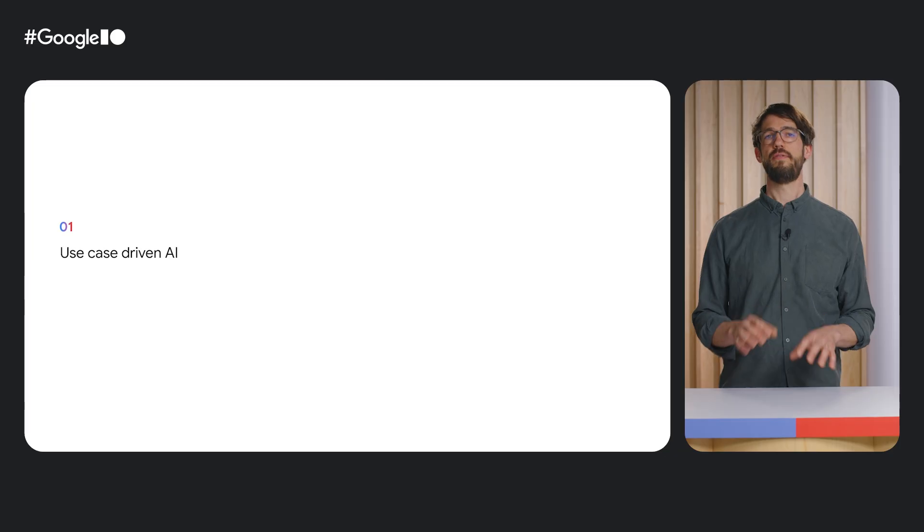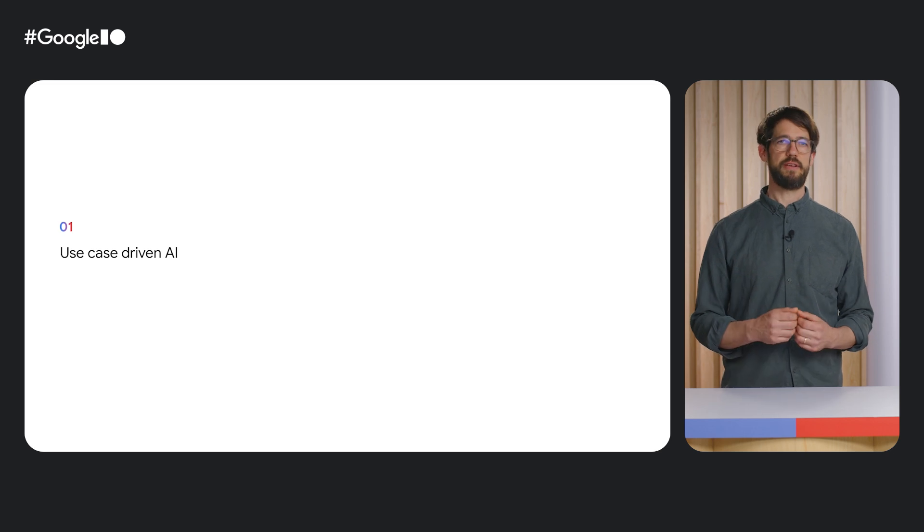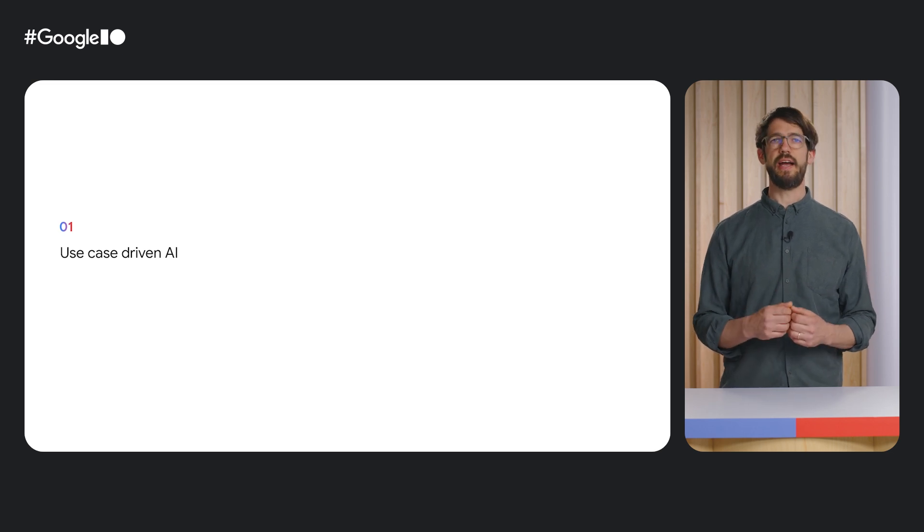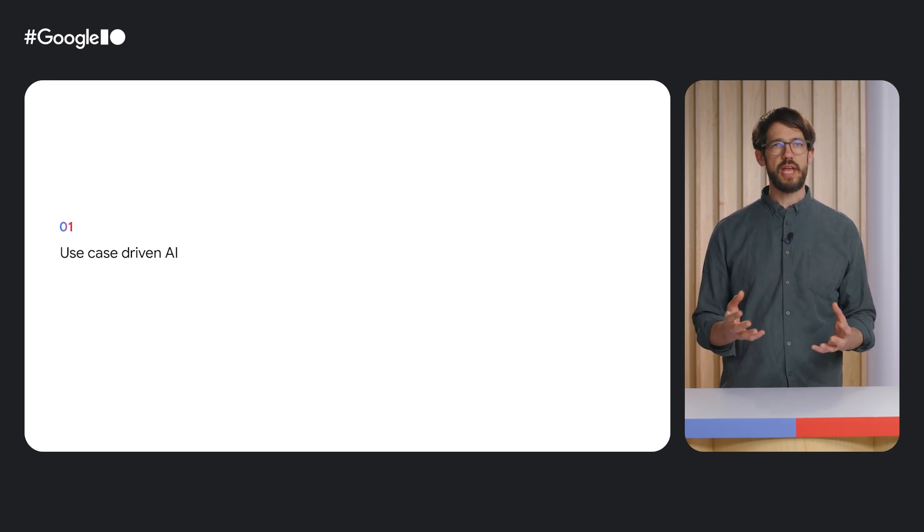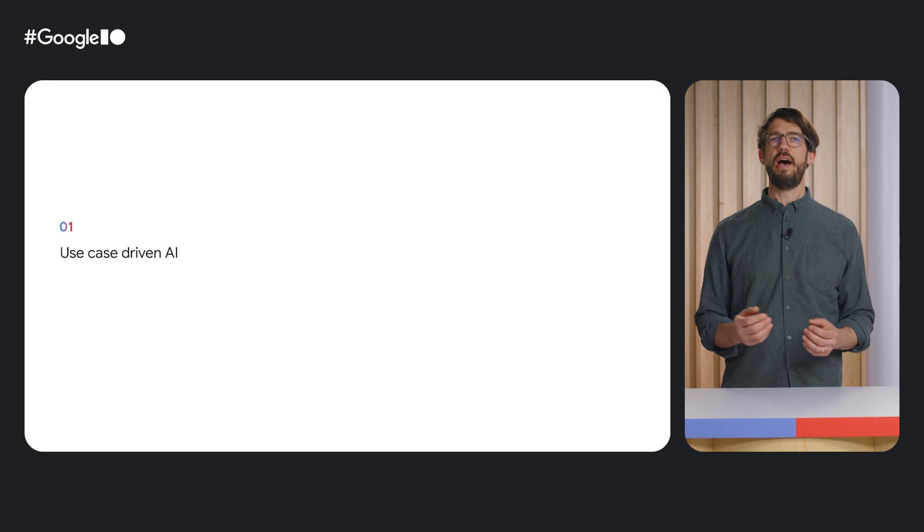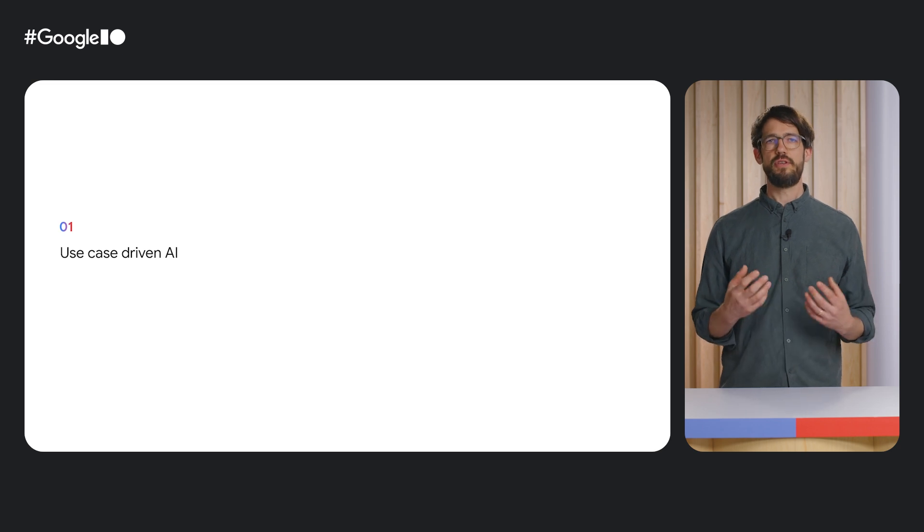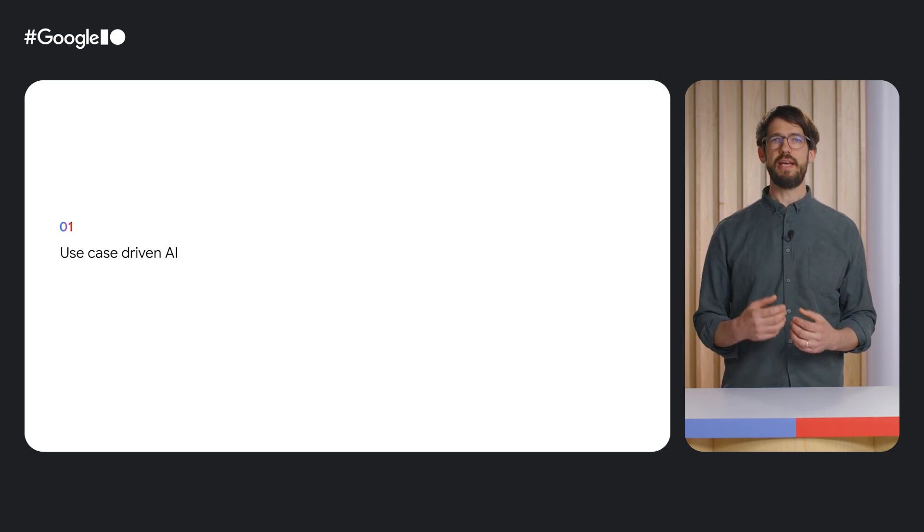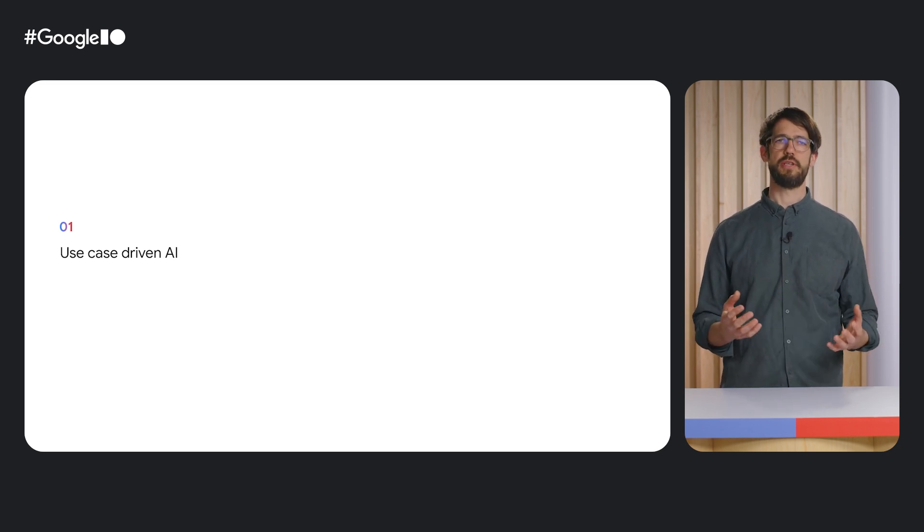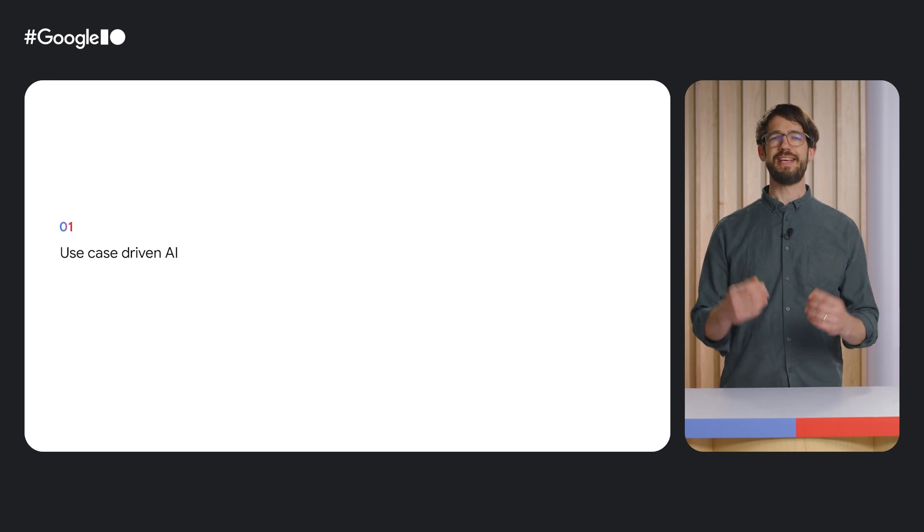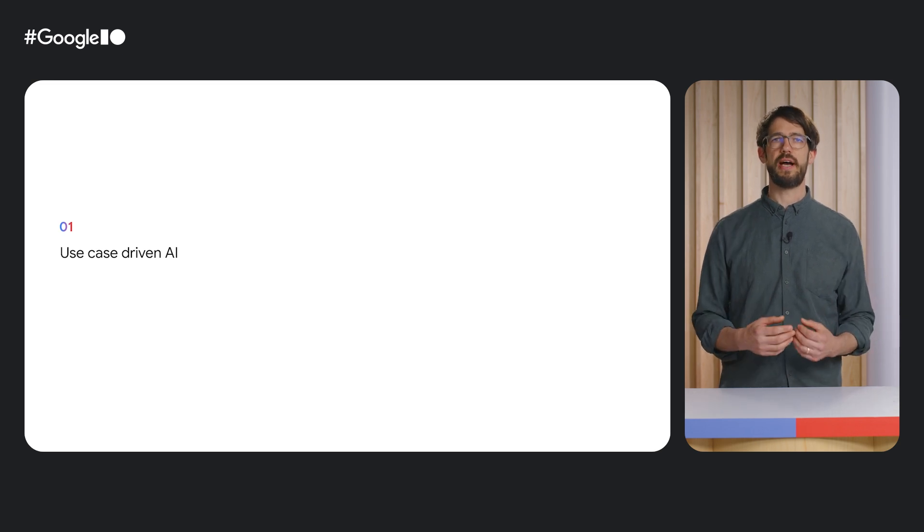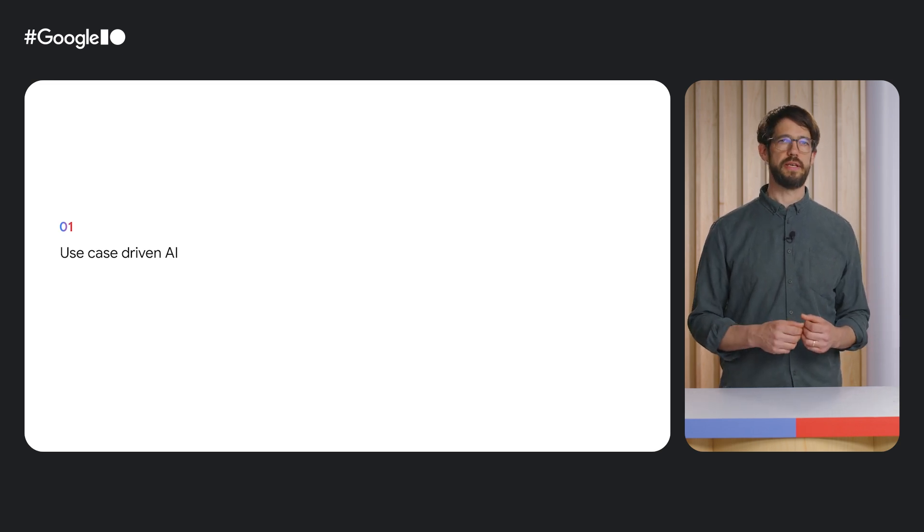That was maybe a bit of a deep dive, but I thought it's good to see how an extension is actually implemented. I really like this extension for three reasons. The first one is, I'm a big fan of integrating AI in a way that is use case driven. By use case driven, I mean that as a user, I do not have to directly interact with the language model by, for example, writing my own prompts, but I can still use AI to solve a specific use case.